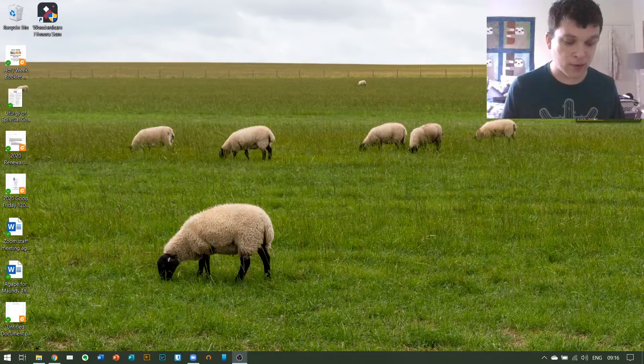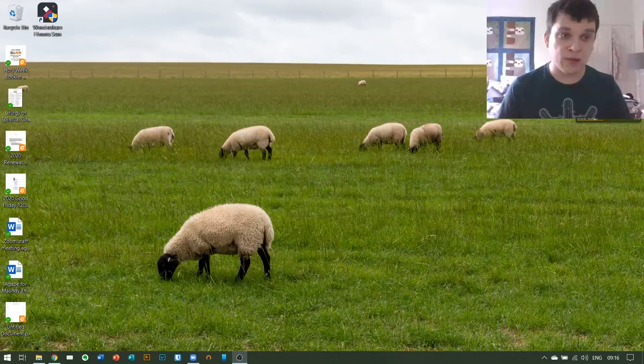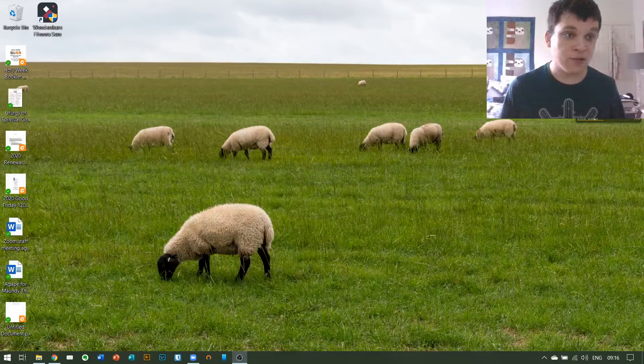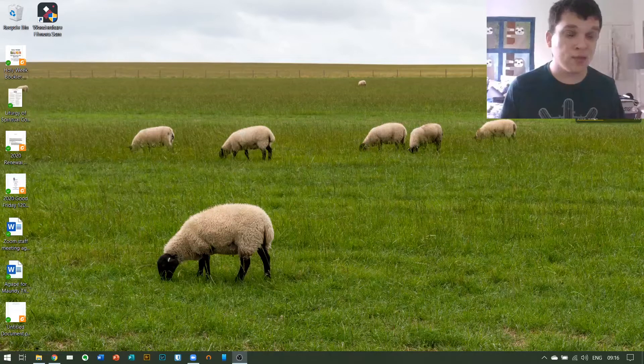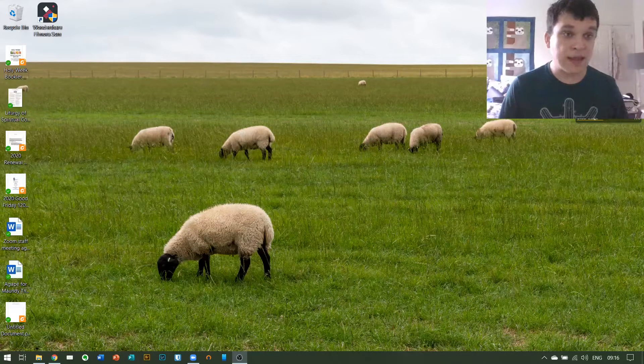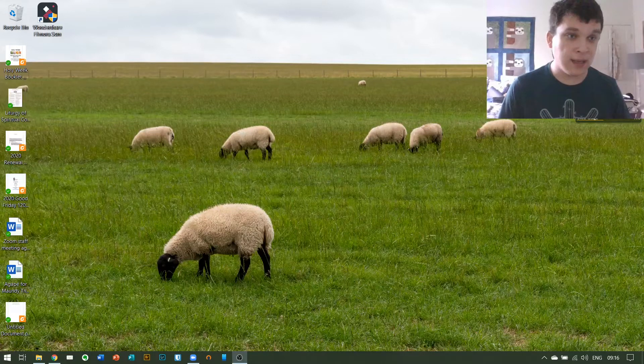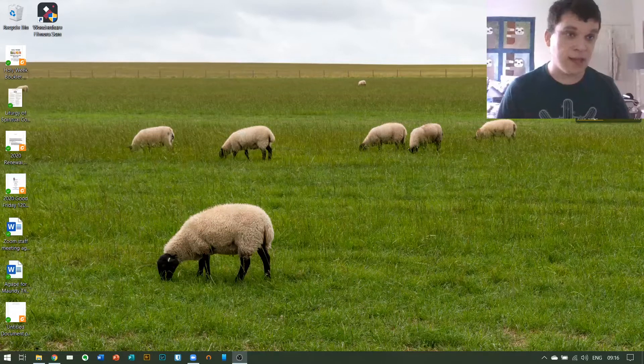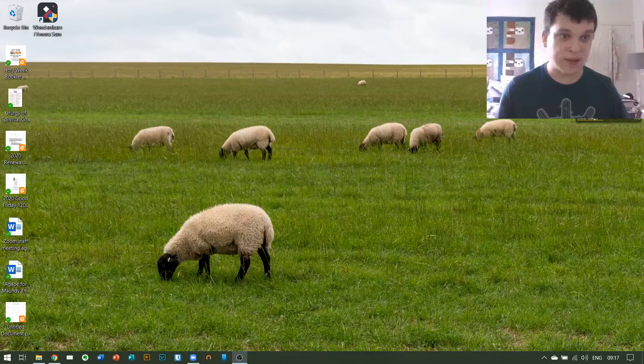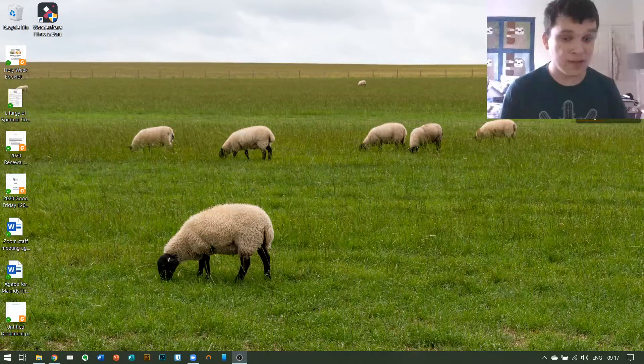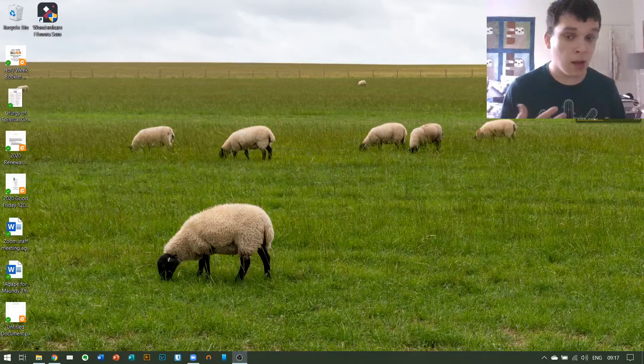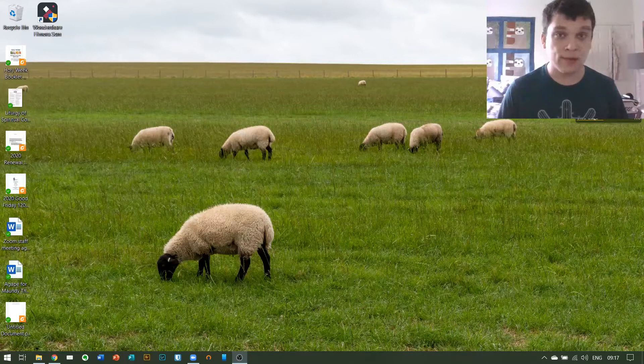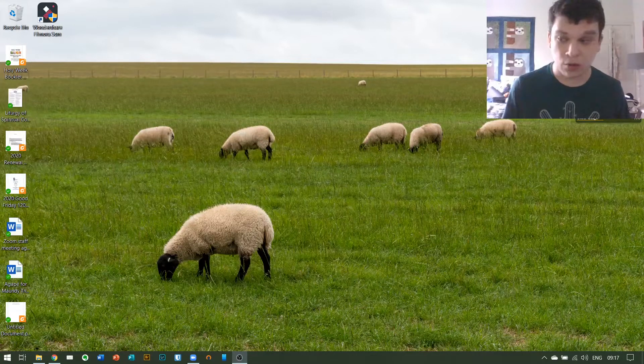This will be the platform with which we are going to have our agape dinner for Maundy Thursday. At the request of some parishioners, I'd like to show you how to download Zoom and how to join a meeting, and then how to work inside the meeting once we get there so that everything can go smoothly for Thursday and any other programming that we want to carry out on Zoom in the future.